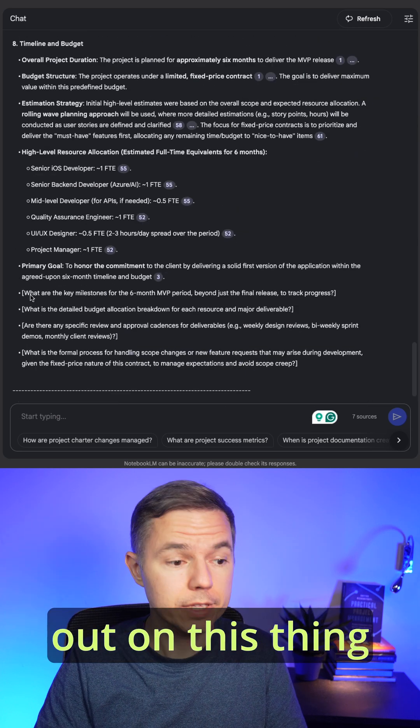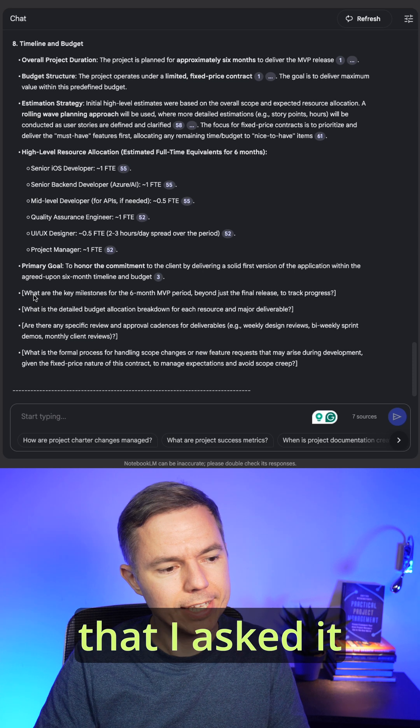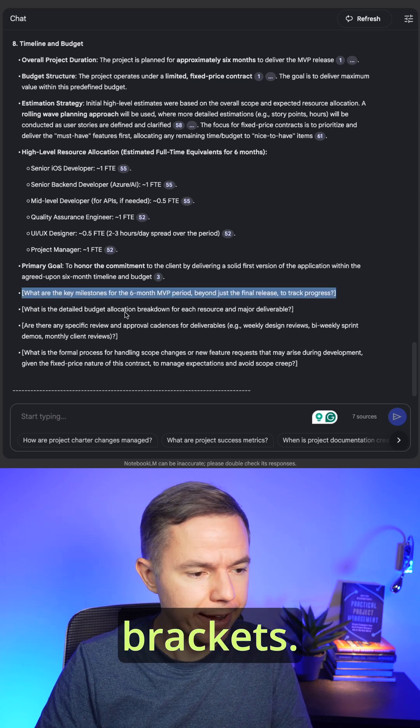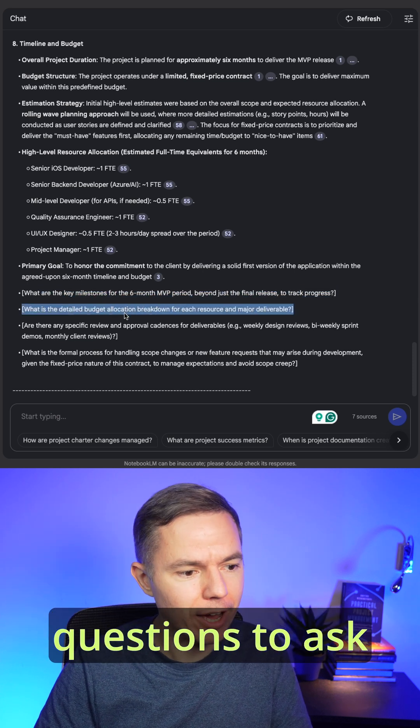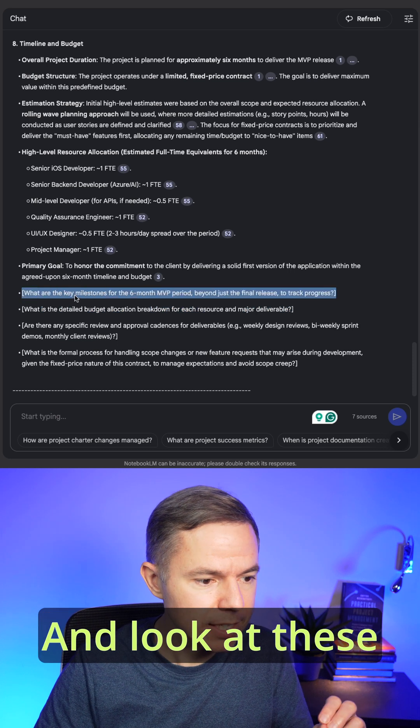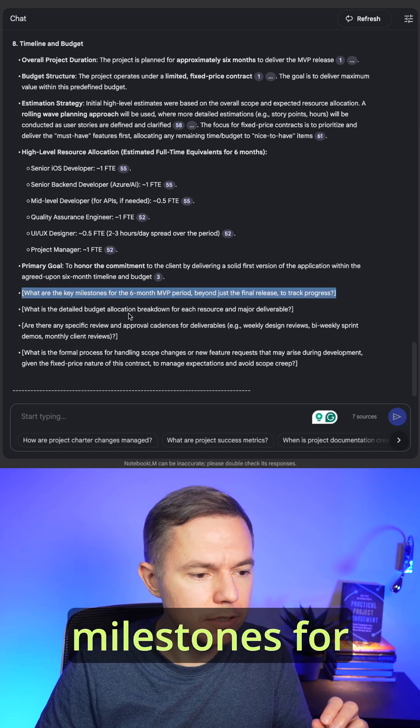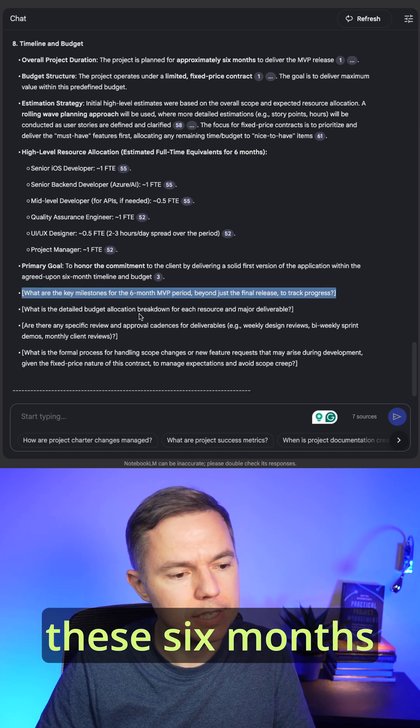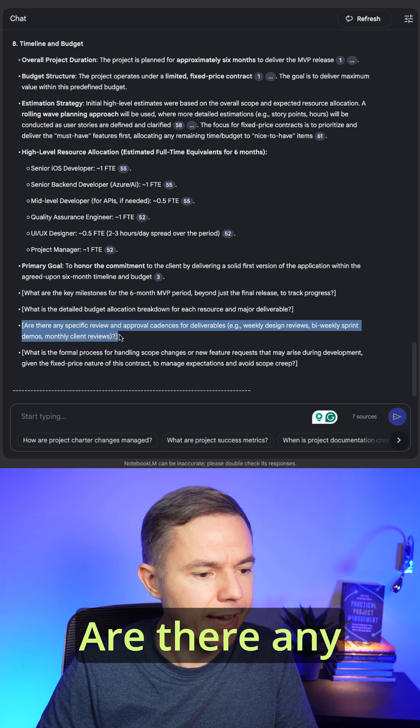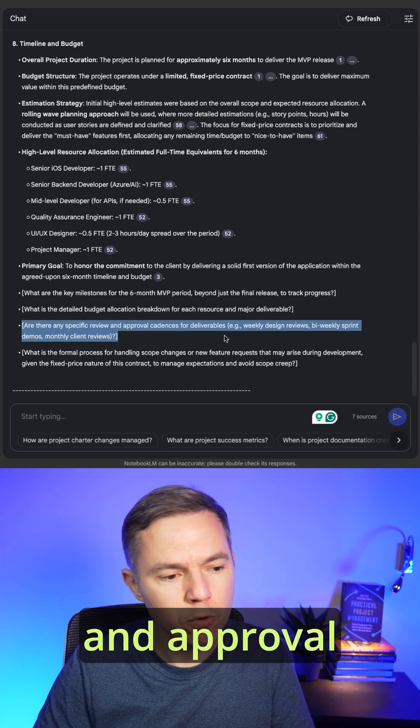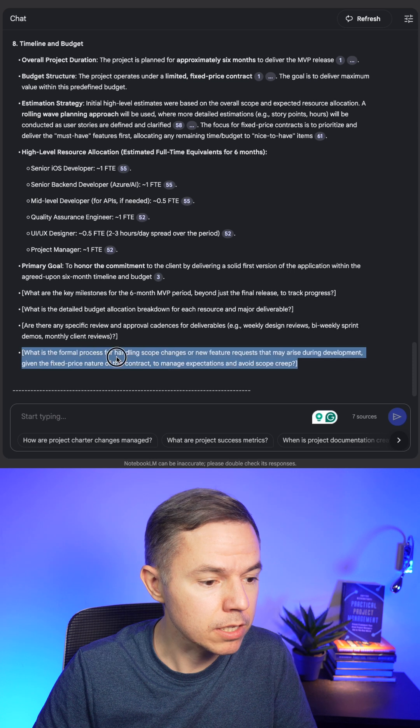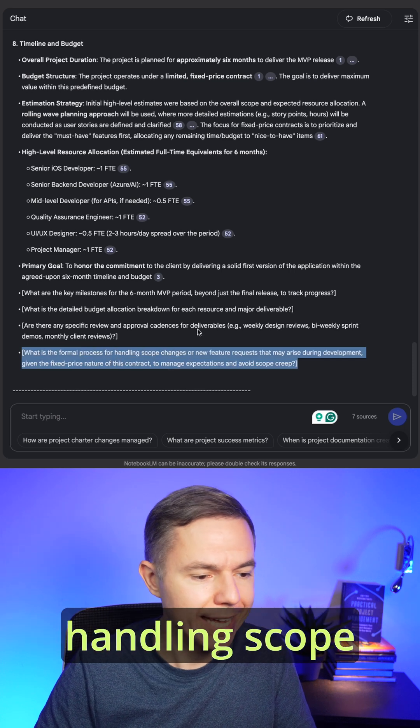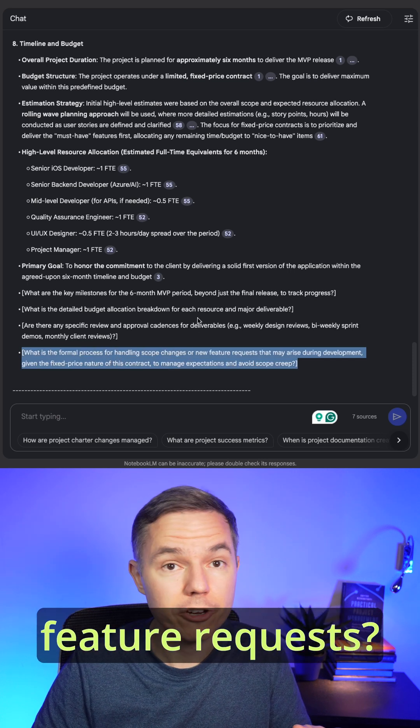And let me point out this thing that I asked you to put into the brackets. These are the questions to ask the customer. And look at these ideas. What are the key milestones for this six month MVP project? Are there any specific review and approval cadence for deliverables? What is the formal process of handling scope changes and new feature requests?